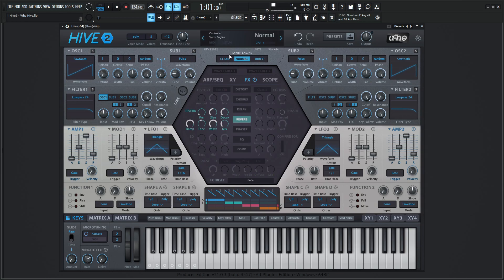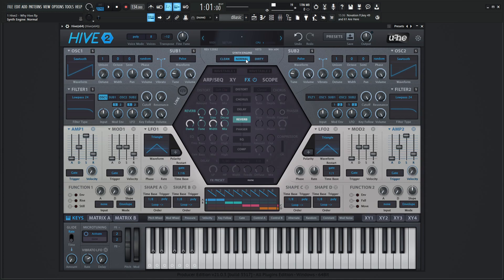So up here at the top where the synth engine is, we have clean, normal, and dirty. We're going to dive into that a little bit later but it's kind of nice because you can have a whole different characteristic of your patch or the sound that you're making. We can change this to what does it sound like on clean mode, what does it sound like on normal mode and dirty mode and so on and so forth.